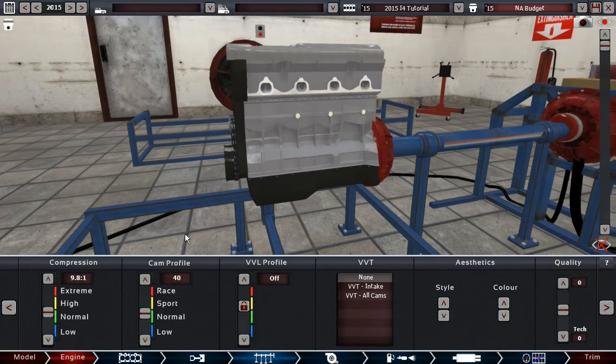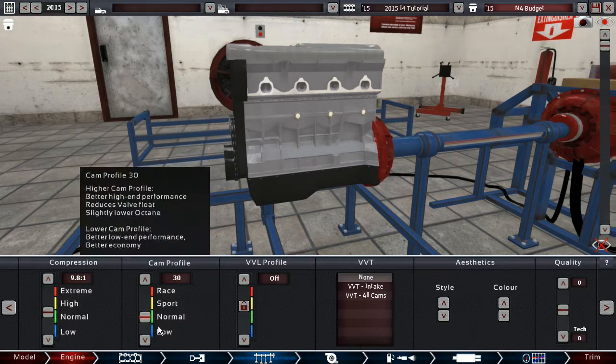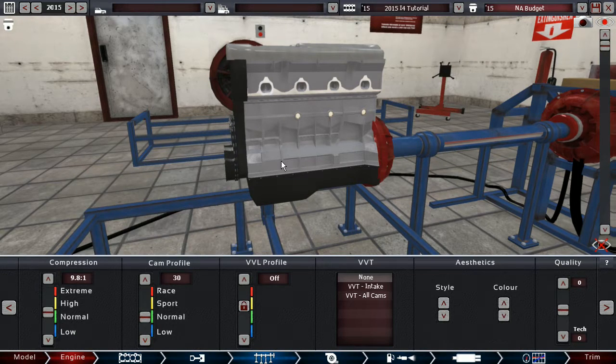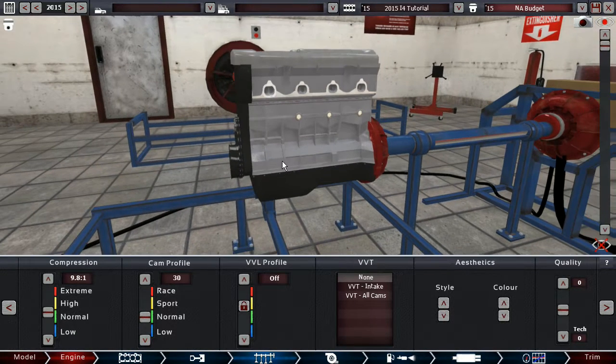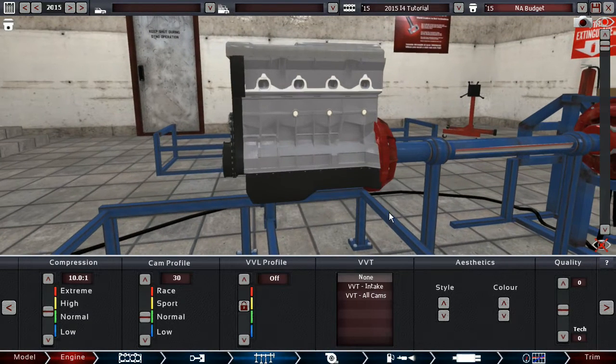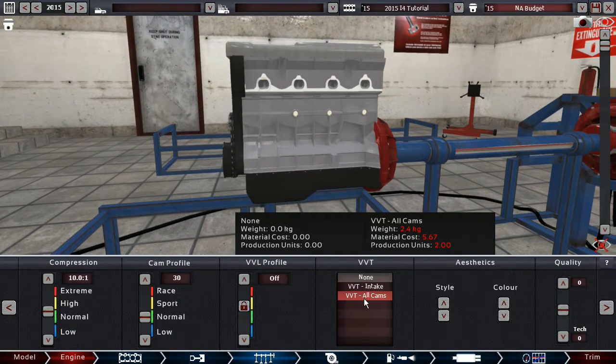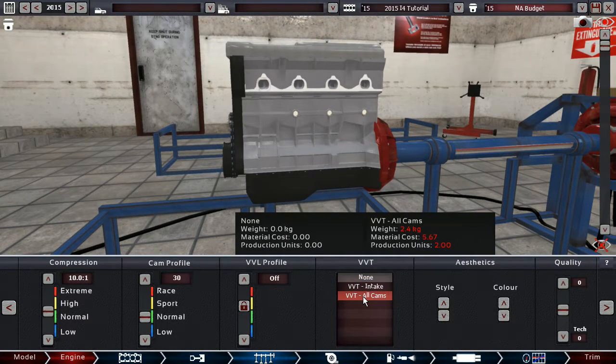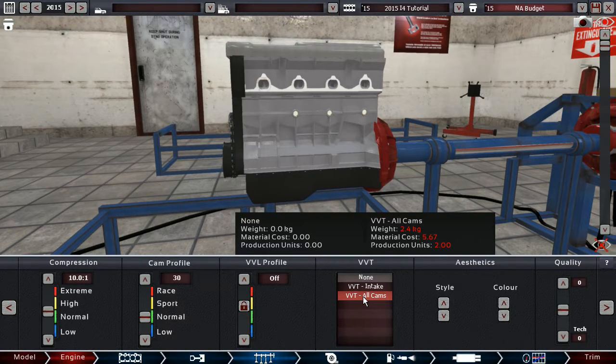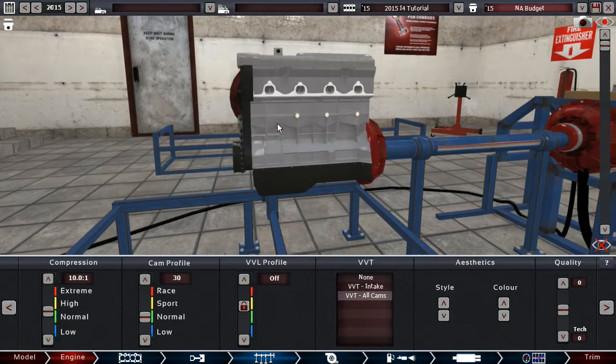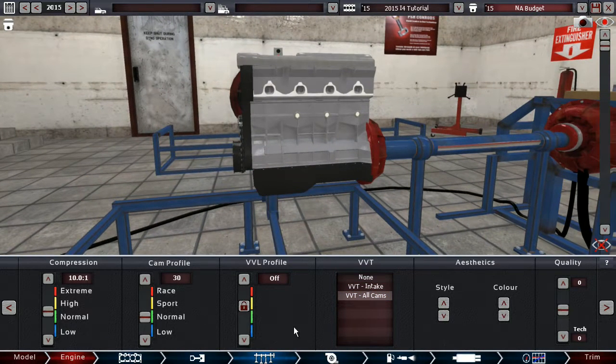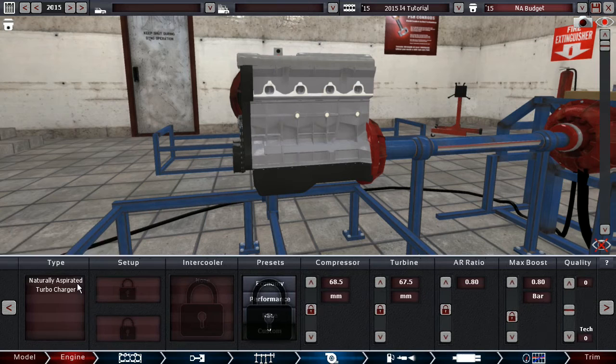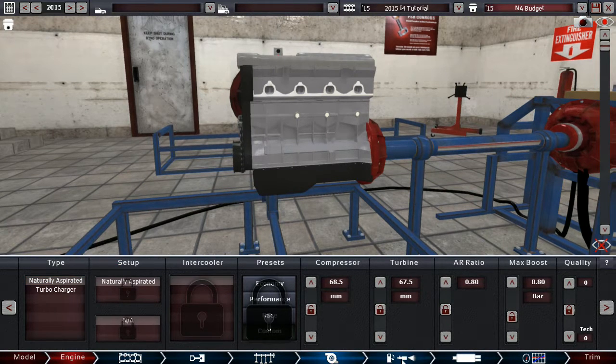So, for budget engine, since we want this thing to be economical, we're going to reduce the cam profile to somewhere between 20 and 30 is usually your best bet. The compression is going to be around 10, I think. VVT. Now, VVT is something that also needs a little bit of discussion. But it is a lot less expensive than VVL. So in most cases, I recommend going for it. And this is the budget naturally aspirated version. So no turbocharger for now.